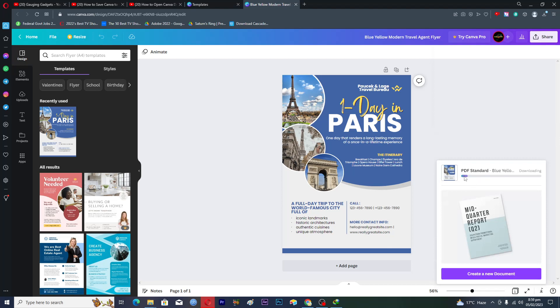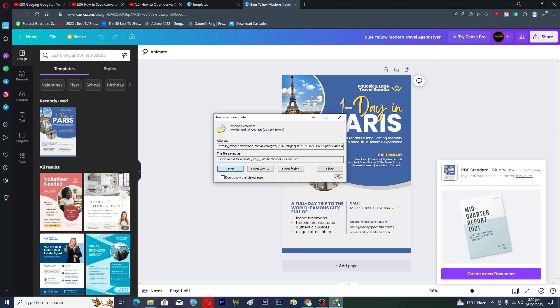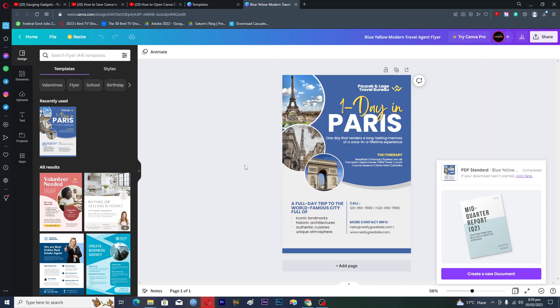Then we should see the pop-up here because I have installed the internet download manager. If your download hasn't started you will just click here.